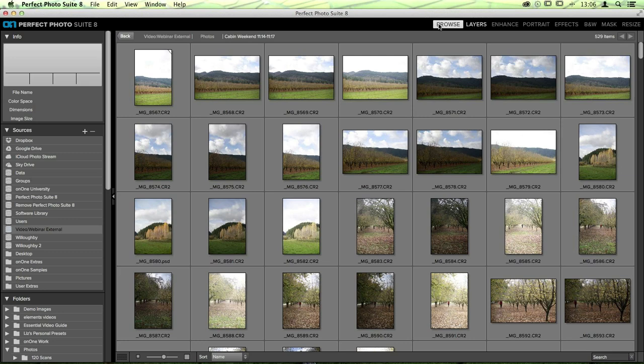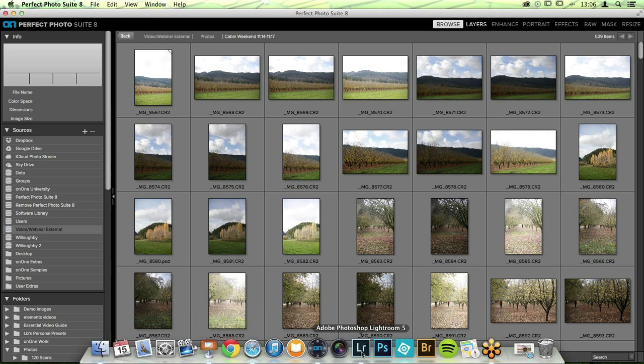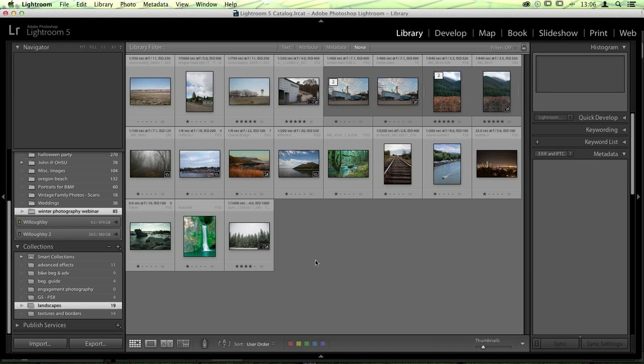It doesn't really matter where you start out — it matters where you end up. We're going to be ending up in black and white, obviously. I have most of my images here inside Lightroom, which is one of the reasons I'm using it today. We're not going over a lot of Lightroom-specific stuff; if you've got questions about integrating the suite into different workflows, jump over to our website and we'll have more information about that.